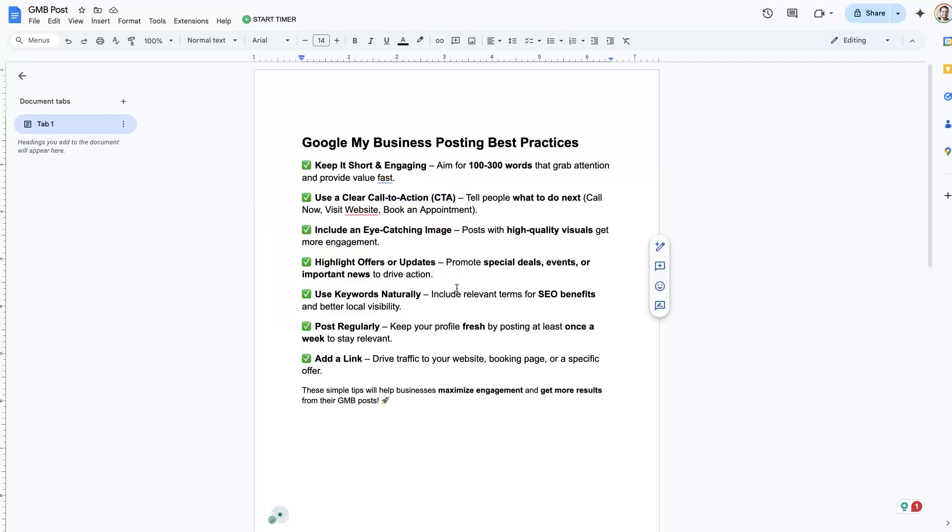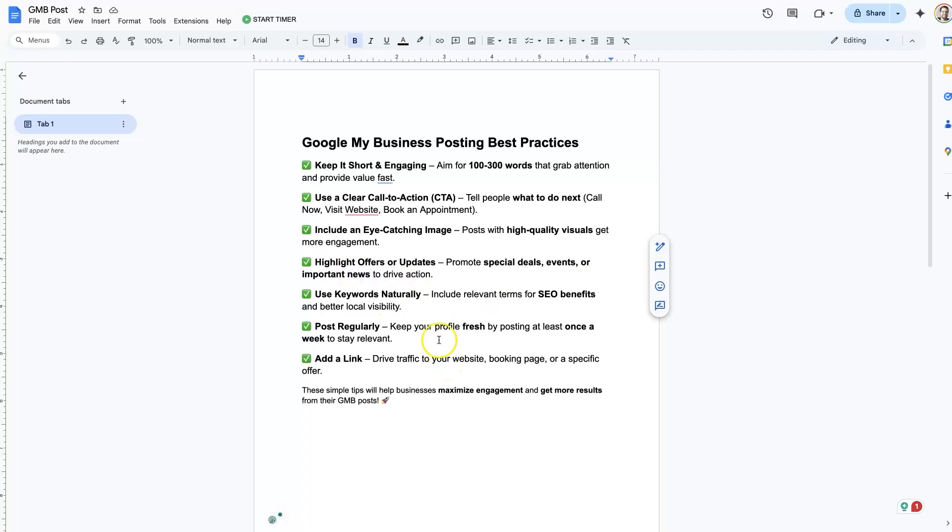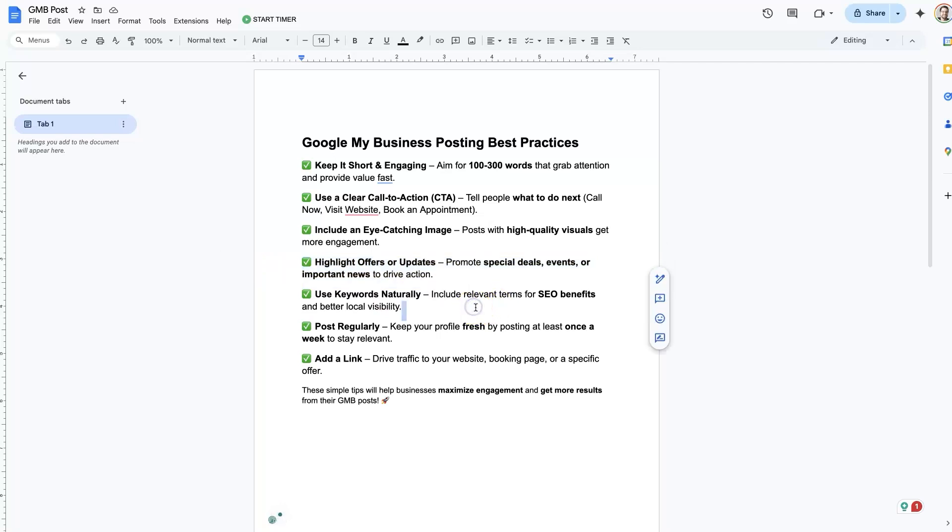You should also try and promote any specials or offers that you have going on, like deals, events, or any important news. This stuff works great for Google My Business posts. I was going to call it Google Business Profile because that's what they call it now, but same thing.